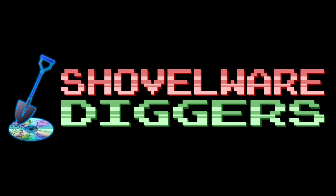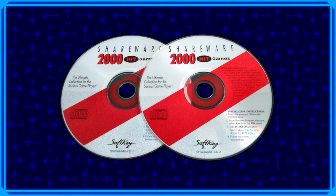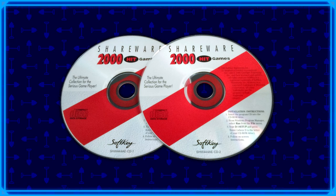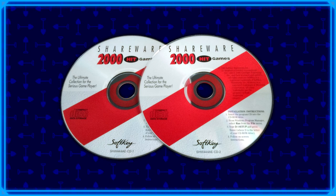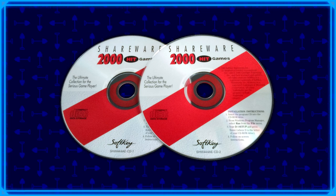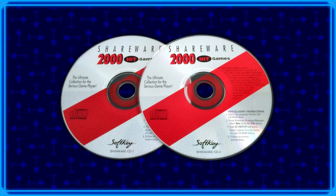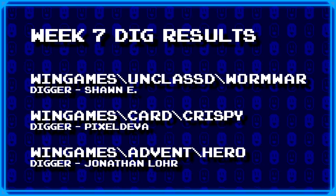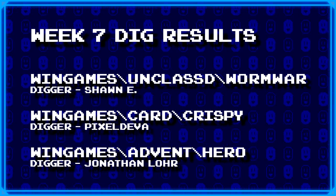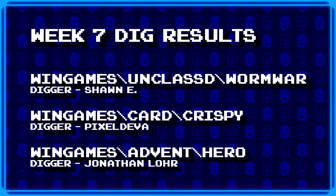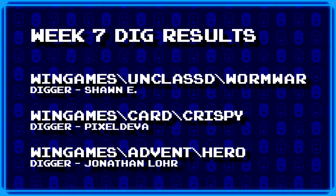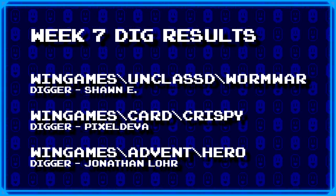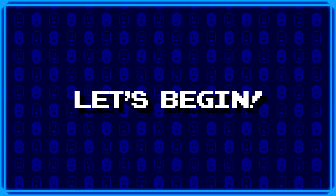Welcome to Shovelware Diggers. Our dig team is currently excavating the Softkey Shareware 2000 Hit Games 2CD Collection. You can find a link in the video description containing the entire directory structure of this archive. Here's what our dig teams dug up for week 7, and as you can see, they're all Windows games. For more information on how to join the dig team, simply head on over to the Patreon page linked in the video description. Now without further ado, let's begin.